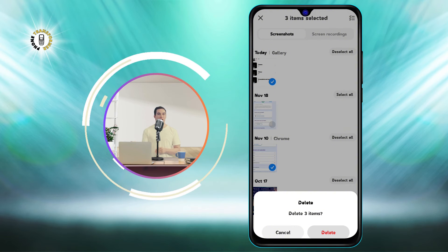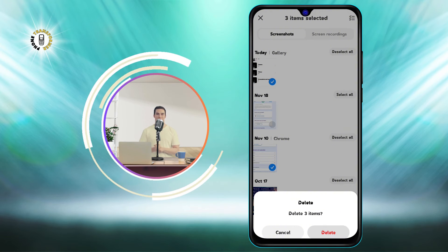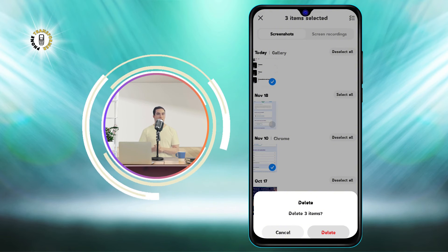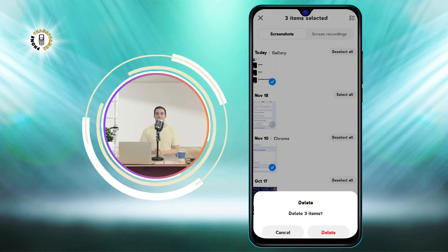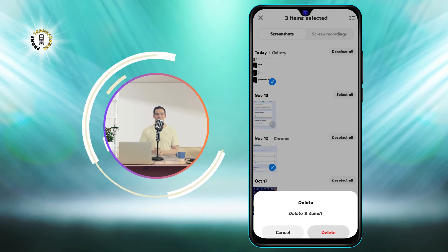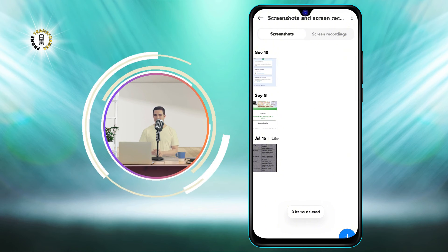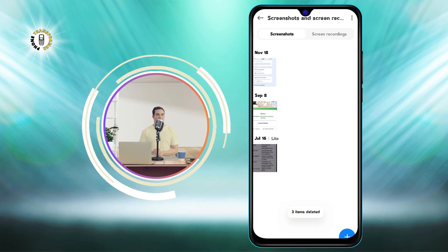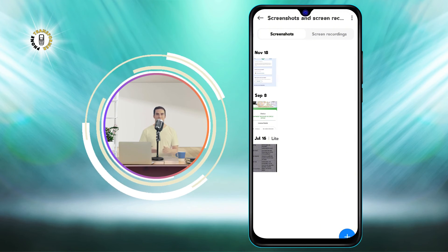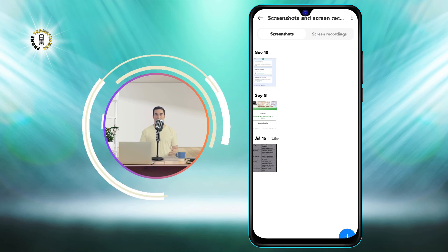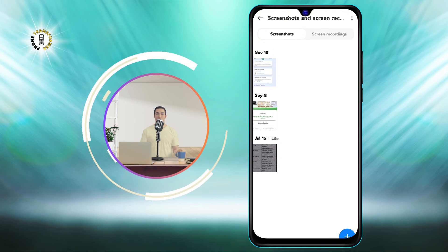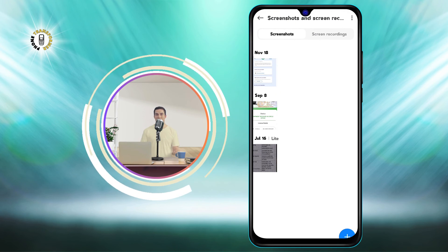Step 5. Confirm the deletion when prompted. Tap OK or Yes to delete the screenshots permanently. They will be removed from your gallery and your device. And that's it — you have successfully deleted screenshots on your Android device.